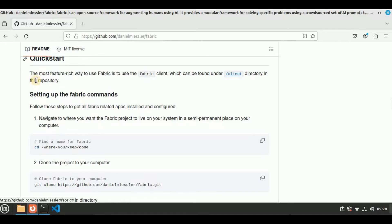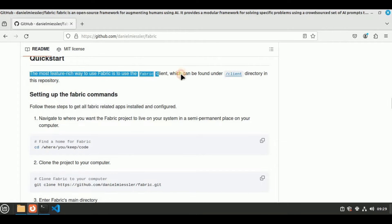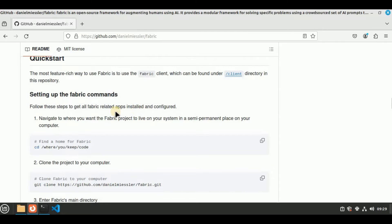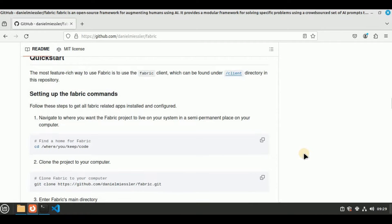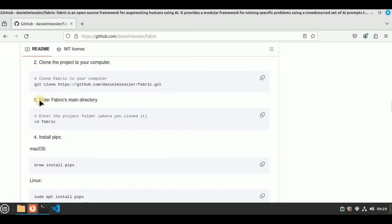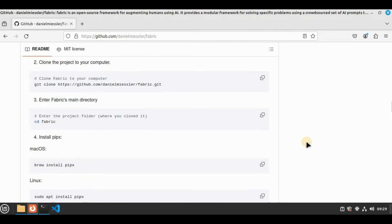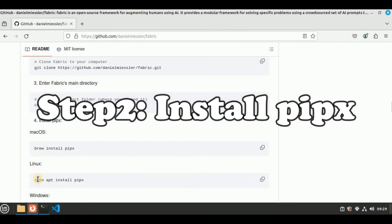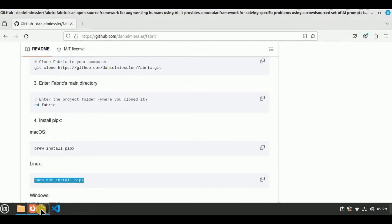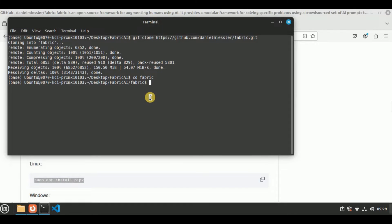Once inside the fabric directory, head to the GitHub repo and scroll down a little bit and you will see Quick Start. It says that the most feature-rich way to use Fabric is to use the Fabric client, but I'm going to be using the CLI in this video. The setting up steps: we have already created a new folder and cloned the repository. The next thing is to install pipex.